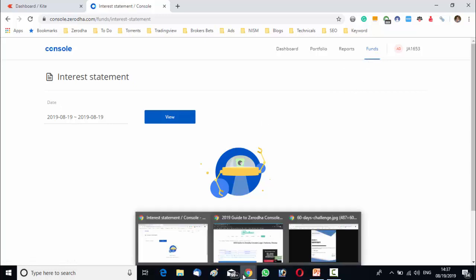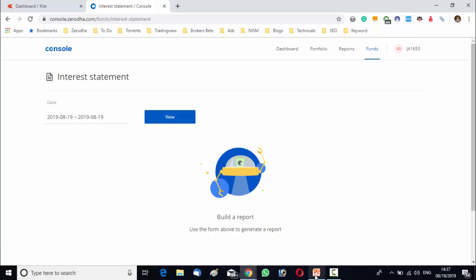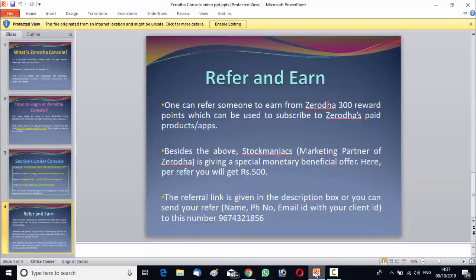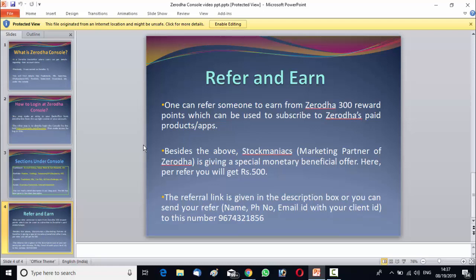Now, we will come to the most interesting part of the video. That is, I have told you earlier that in this video, I will tell you a process by which you can earn money without investing a single penny in the market. So, how you can do it?